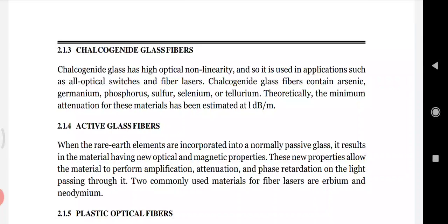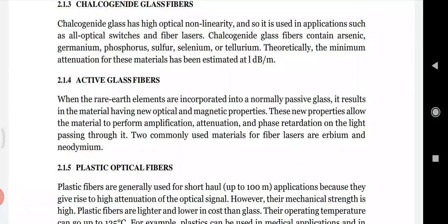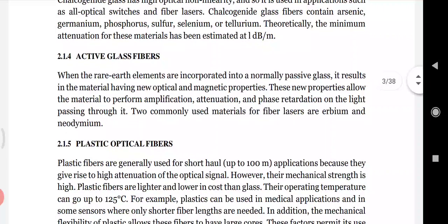In active glass fibers, rare earth elements are incorporated into a normally passive glass, resulting in material with new optical and magnetic properties. These properties allow the material to perform amplification, attenuation, and phase retardation on the light passing through it. The two commonly used rare earth materials are erbium and neodymium.